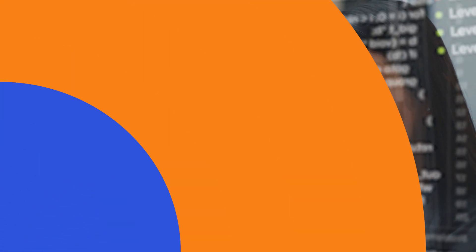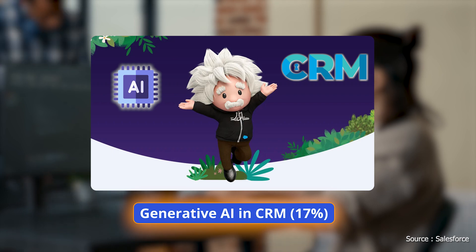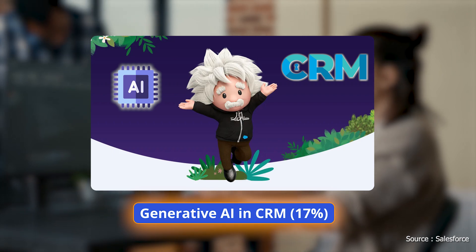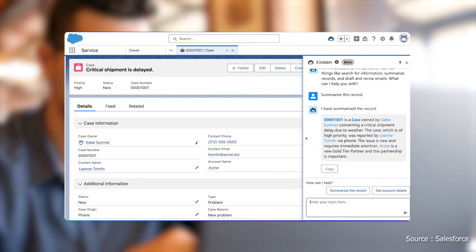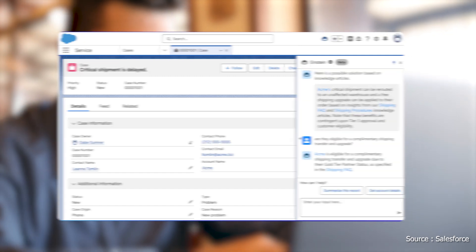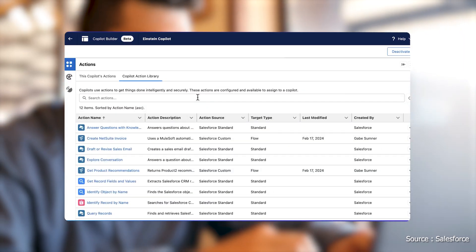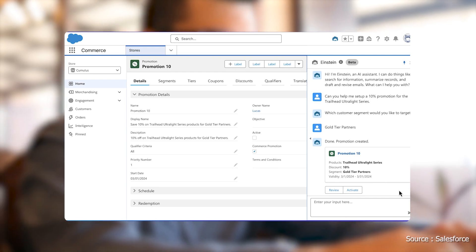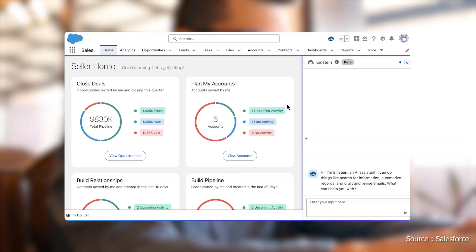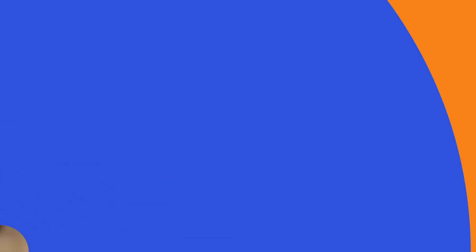Generative AI and CRM Applications — 17%. This section covers how Generative AI automates tasks, provides predictive insights, and improves customer service. Key topics include sentiment analysis and case resolution in sales and service processes.